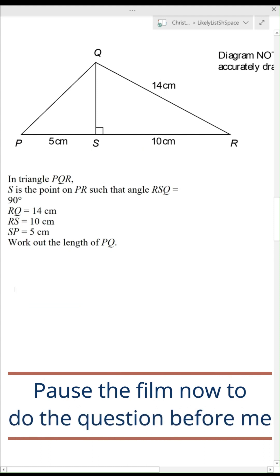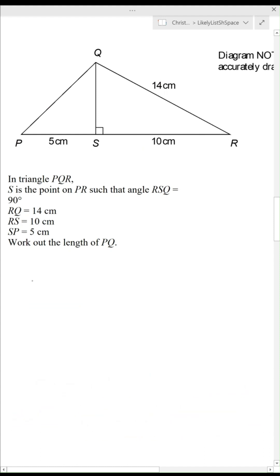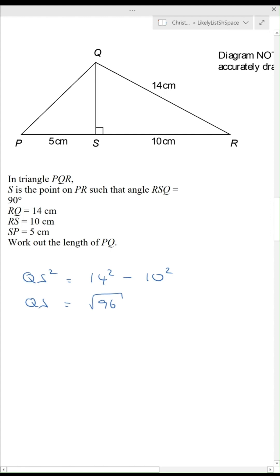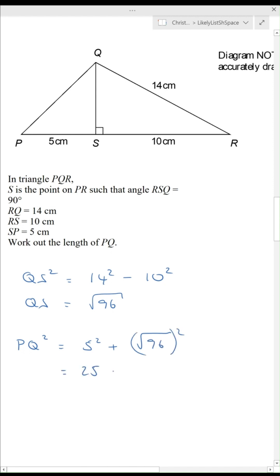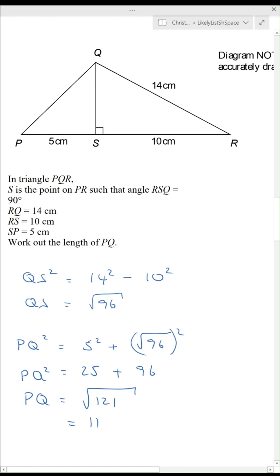Pause the film now to do the question before me. The first thing I'm going to do is work out the length of QS. QS is not the hypotenuse, so QS squared equals 14 squared minus 10 squared, giving QS as the square root of 96. Now looking at the right-hand triangle, PQ squared equals 5 squared plus QS squared. Since QS is the square root of 96, squaring it gives 96, so PQ squared equals 25 plus 96, and PQ is the square root of 121, which is exactly 11.